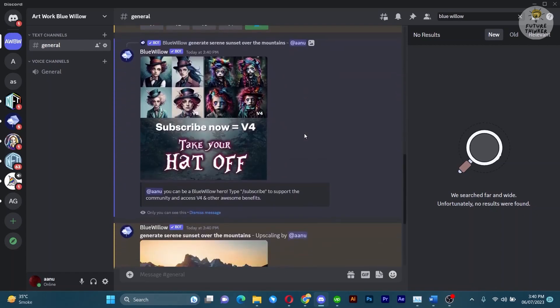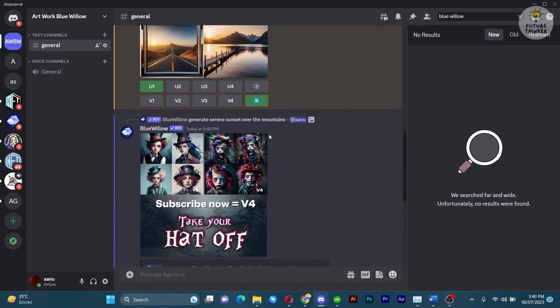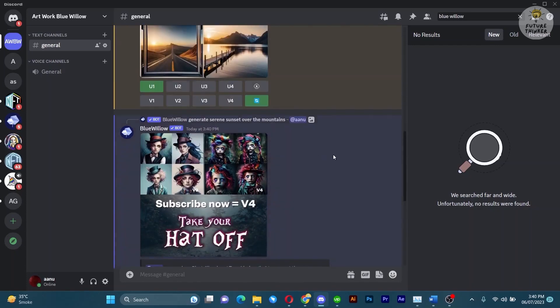In addition to image generation, Blue Willow offers a range of other fantastic features such as searching for specific images, creating memes, and much more. Feel free to experiment and discover the full potential of this incredible Discord bot.